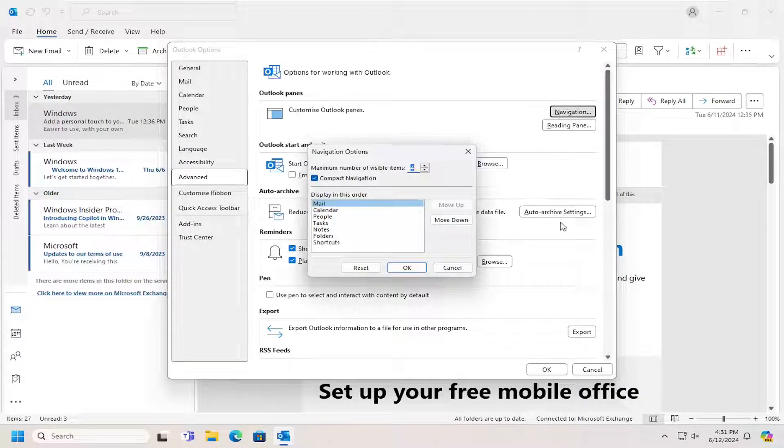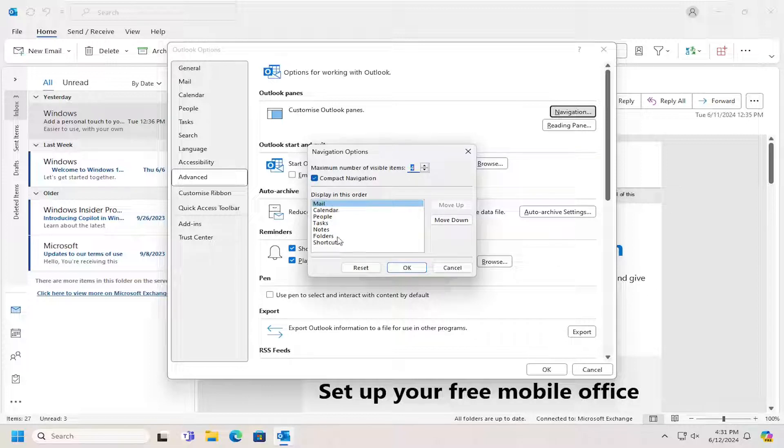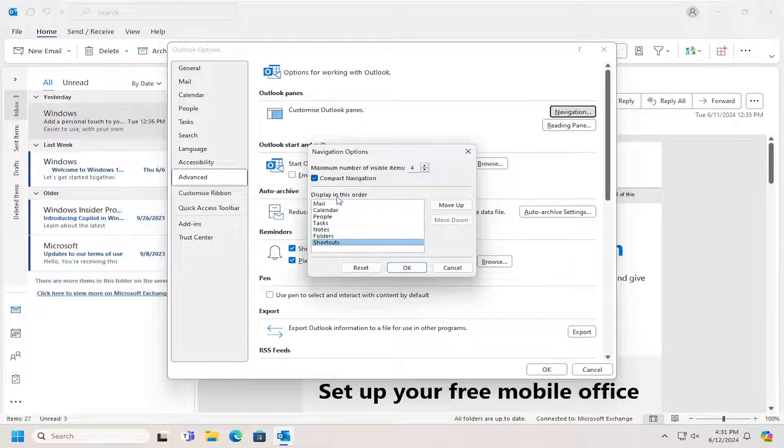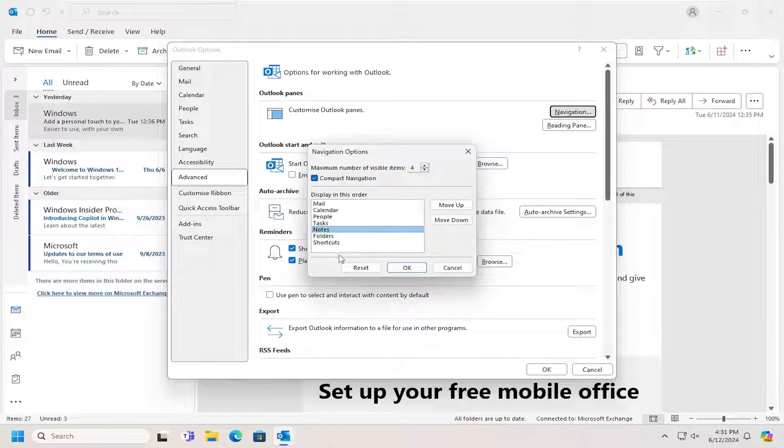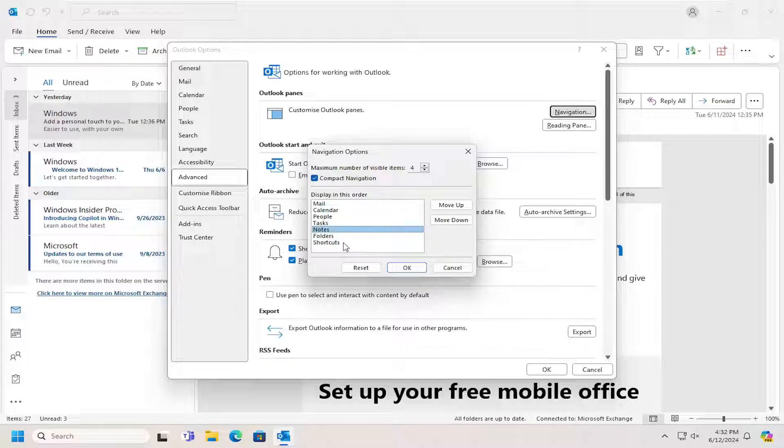And then at this point you can go ahead and change the order and appearance of what items will appear in here. So if you want to move certain items up or down, you're welcome to do that. You can adjust the maximum number of visible items that will appear in such a list. If you want to go back to Default Settings, you can select the Reset button.